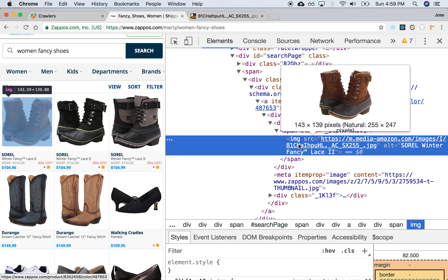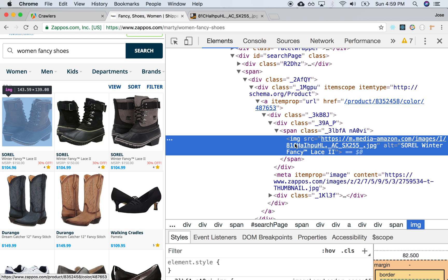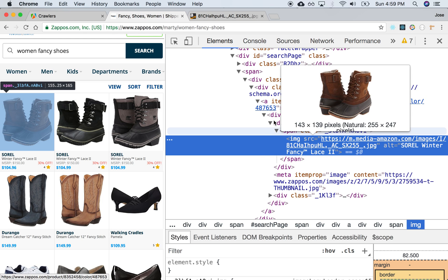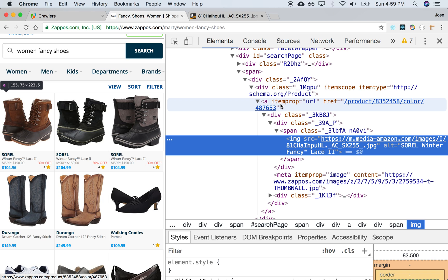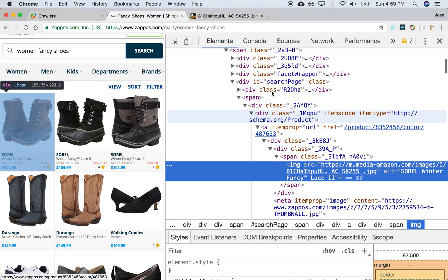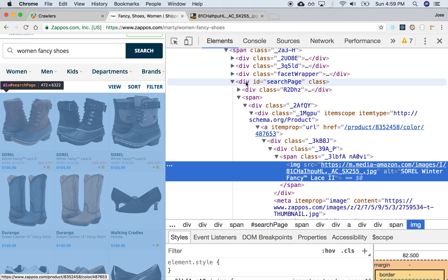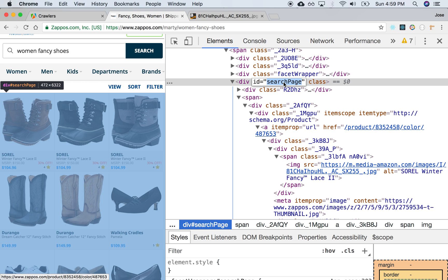So basically we want to grab this img tag from this page. If we look at the structure of this document, we'll see that if you keep going a little bit higher, notice that everything seems to be inside of this larger div. The whole thing seems to be inside this larger search page div, whose ID is search page.